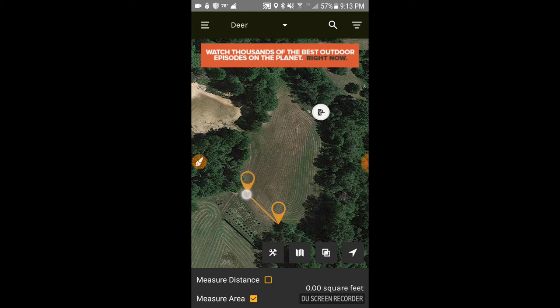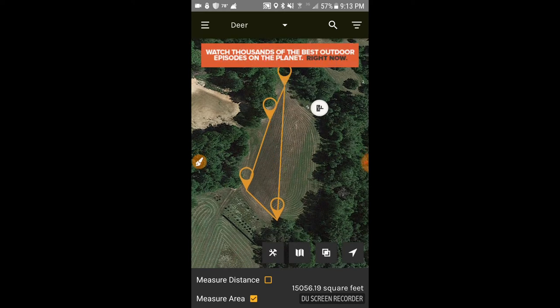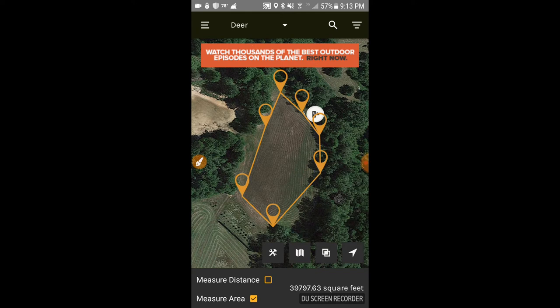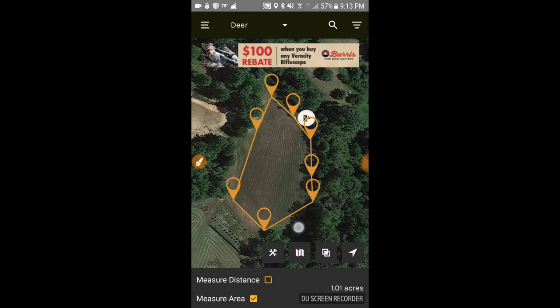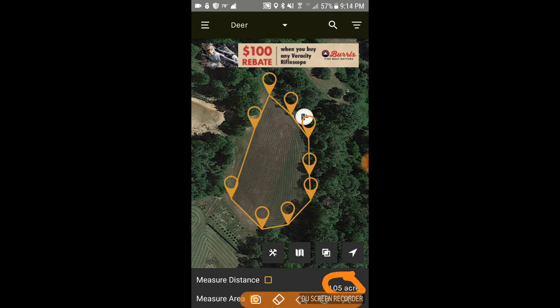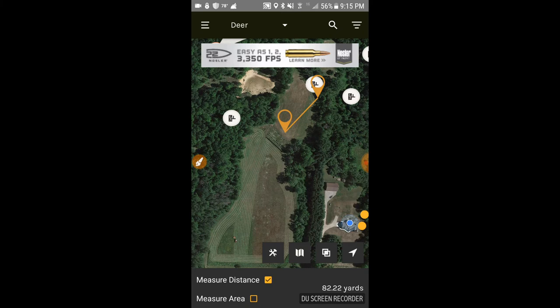The app also measures area, not just distance. You use your finger to pick points around the perimeter — in this case I'm mapping my large food plot. I go around the outside until the whole thing is outlined, and at the bottom it tells me that's about 1.05 acres. So whenever I go to figure out how much seed I need, I know I need about one acre's worth.